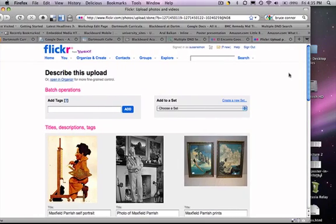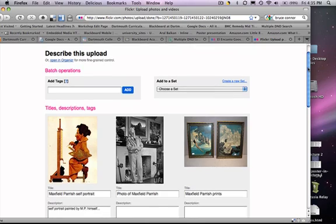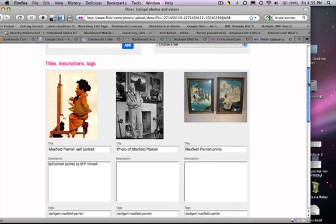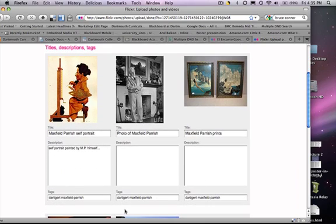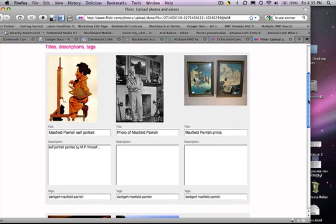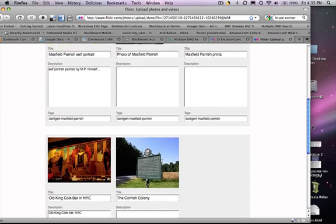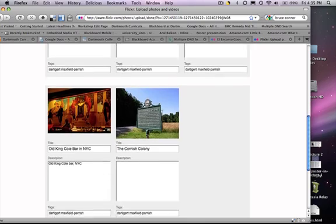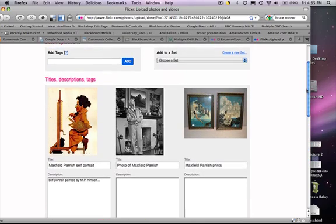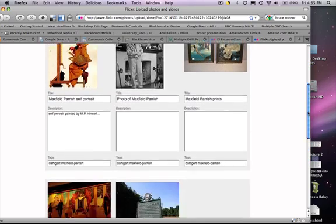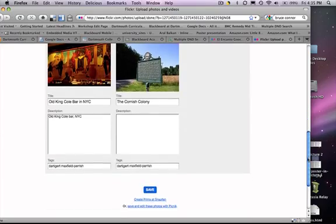So here are my recent images and if I forgot to tag something, I can do it here. If I want to add the description, I can do that here. But it looks like we're ready to go. There are all the images and I'm going to click Save.